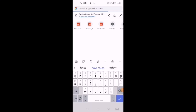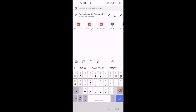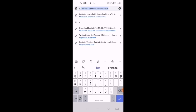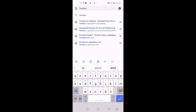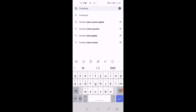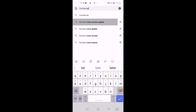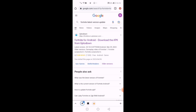The first thing you're going to do is open Chrome and search 'Fortnite latest version update'. You're going to press the first result, which is from the website called Uptodown — that's the name of the website — and you're going to download from that link.